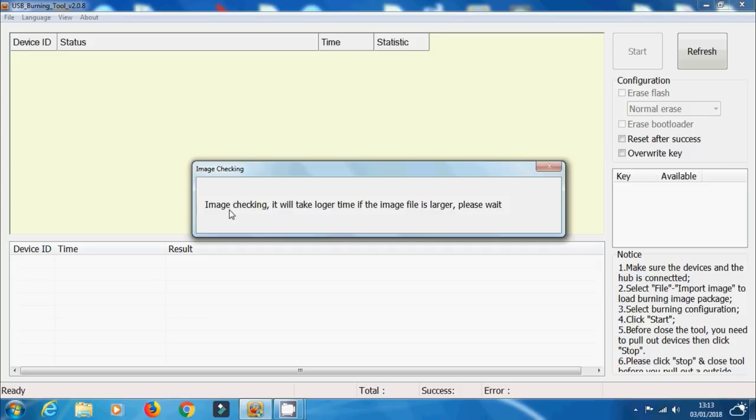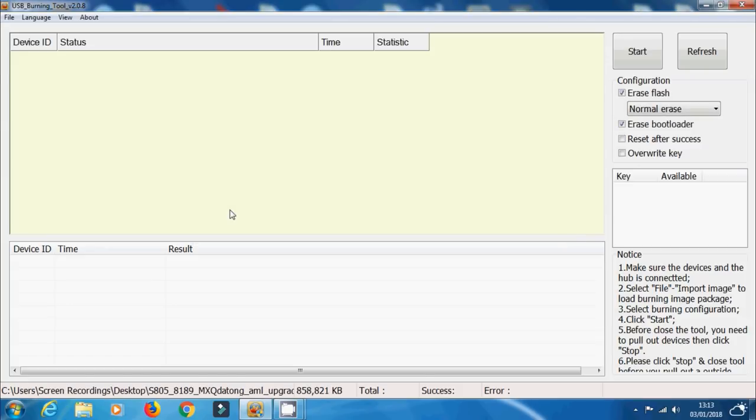Now if you do have issues with actually loading this, maybe the image file comes with an error or something like that, then maybe try a different version of USB burning tool, maybe try an older version, and it might work because it might simply mean that that image file hasn't been compiled properly for that specific version of the USB burning tool.